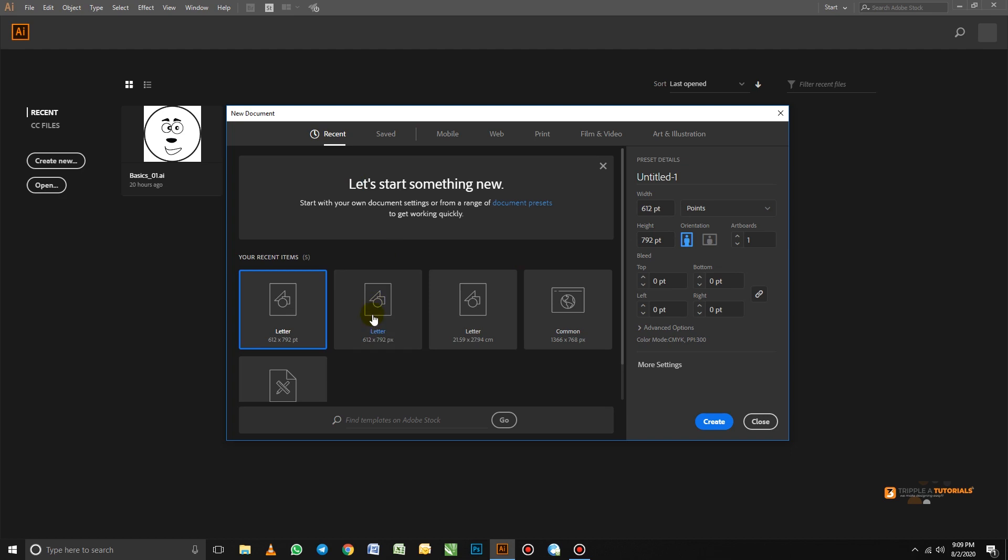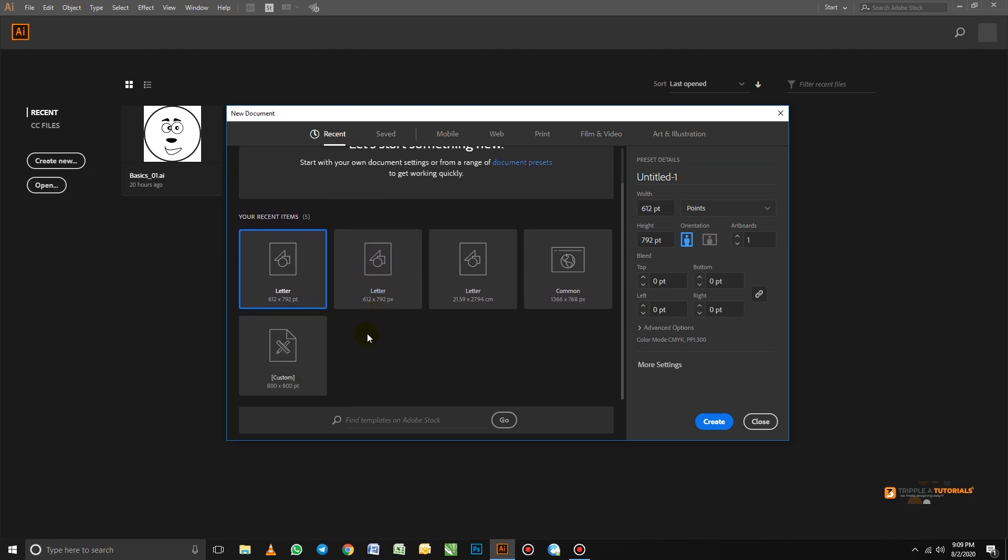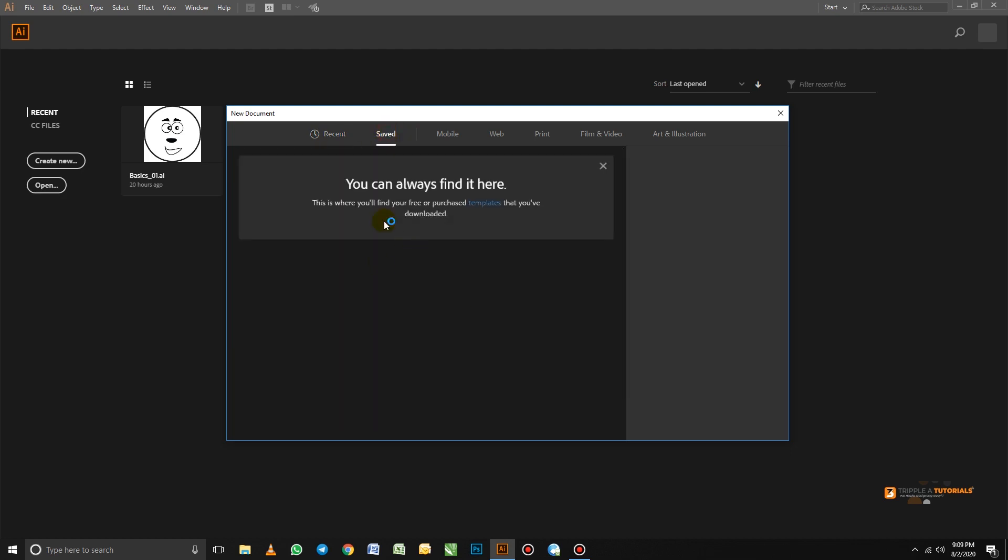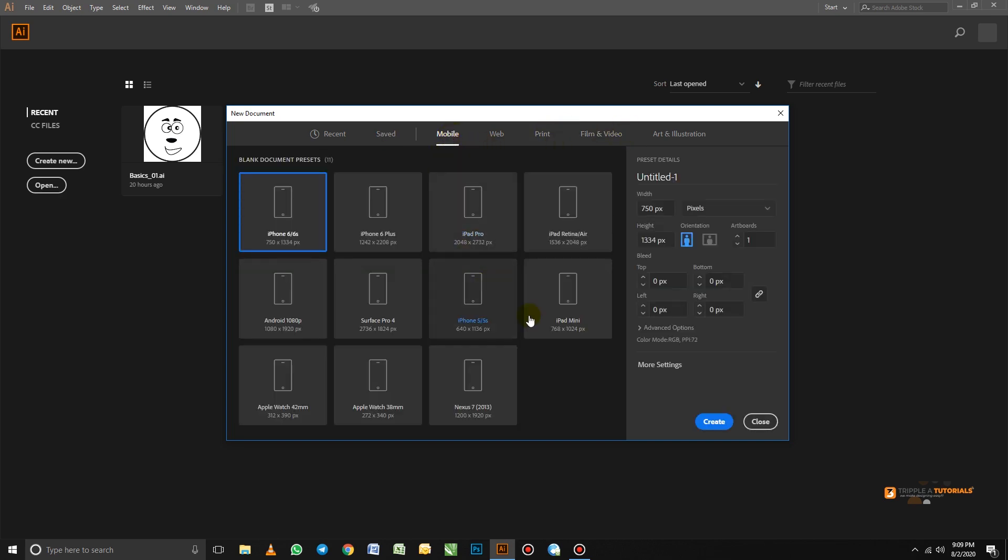The recent files that you have worked on. The saved is the document that has been saved here. Now we have other presets that I just want to talk about very quickly. Adobe Illustrator, when it comes to designing in Adobe Illustrator, Adobe Illustrator have a preset.